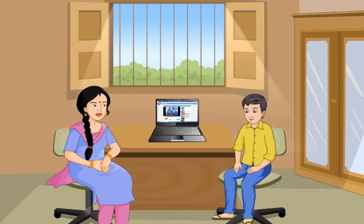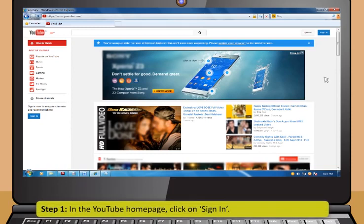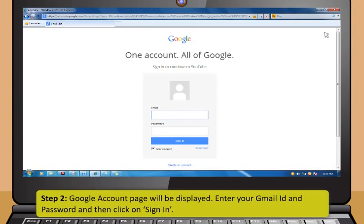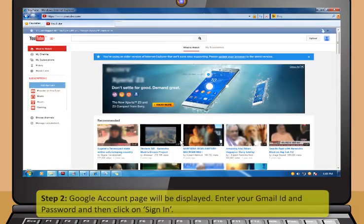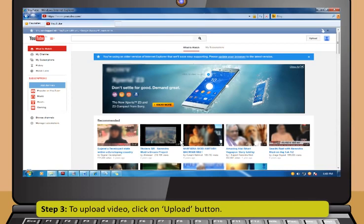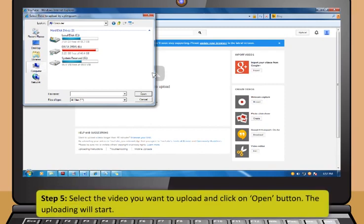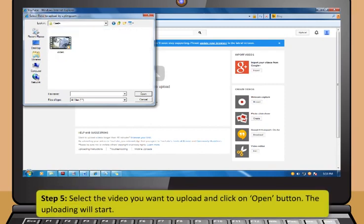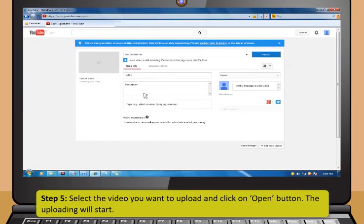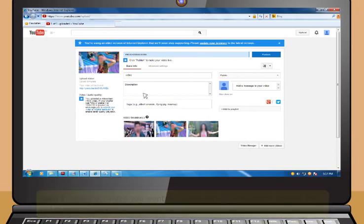Now let's practice using YouTube: Step 1 — on the YouTube home page, click Sign In. Step 2 — the Google account page will be displayed; enter your Gmail ID and password and click Sign In. Step 3 — to upload videos, click the Upload button. Step 4 — click Select Files. Step 5 — select the video you want to upload and click Open. The uploading will start. Step 6 — when done, click Sign Out to close your account.